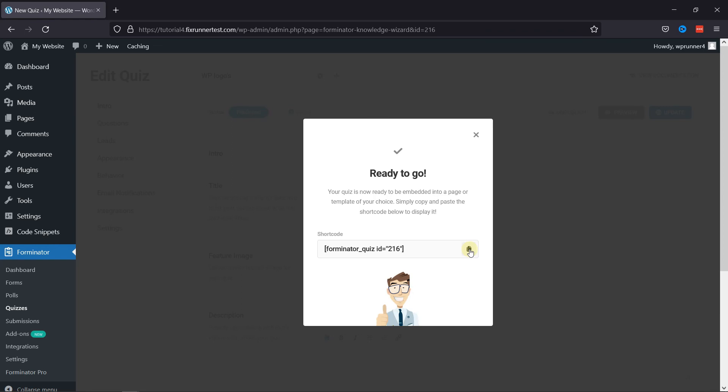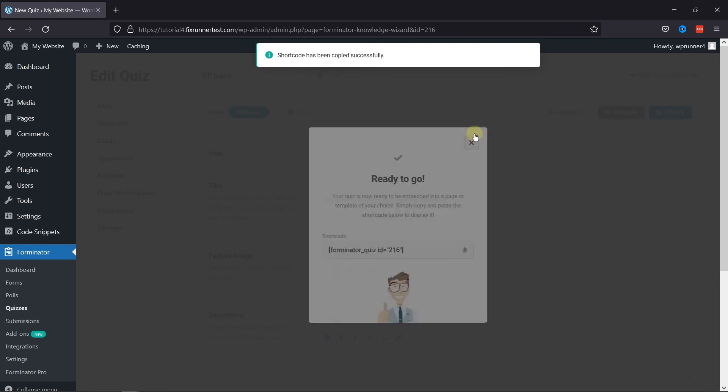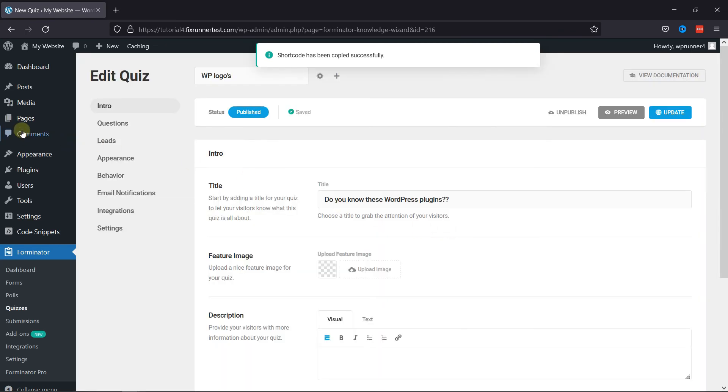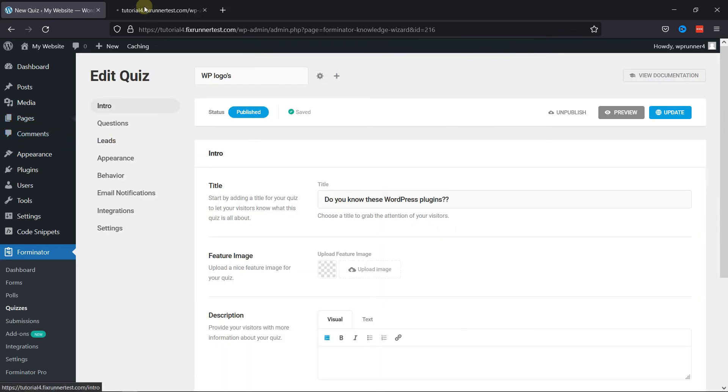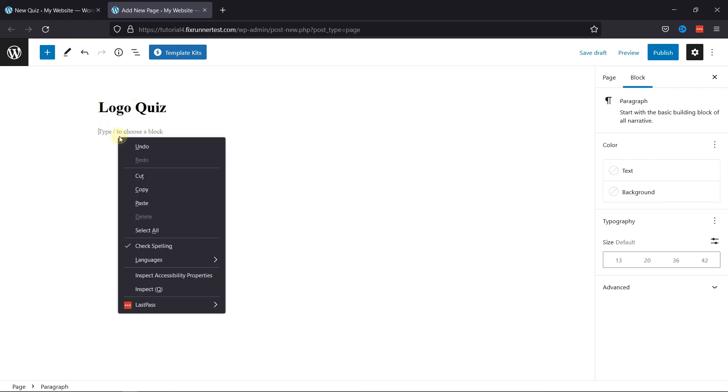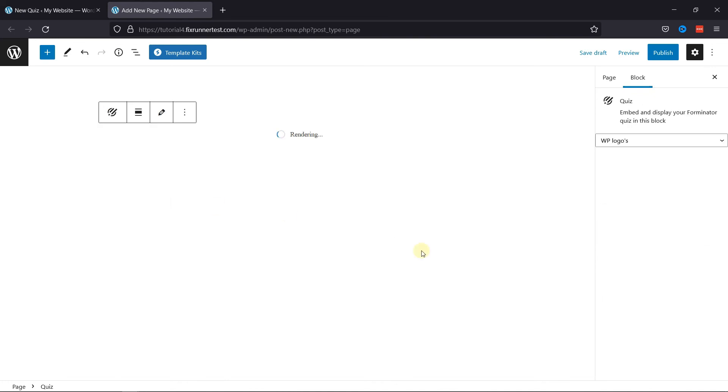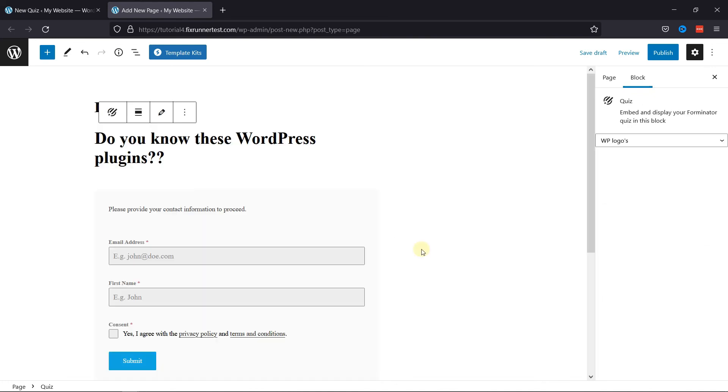So copy this code as you can now embed this quiz to your website. To embed the quiz, hover on to Pages and click on Add New. Here, give your page a title, and after that, paste the shortcode here, like this. Now let's publish this page.